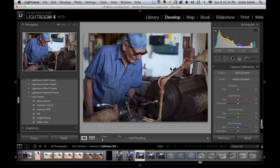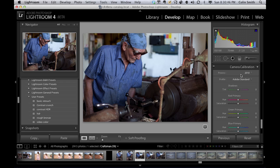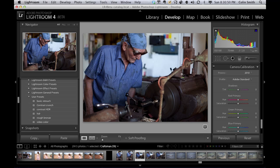So here we have the processed version. Right now it's changed to 2012, which is the current version. 2010 is the one that was in Lightroom 3. And notice you'll get this here because it's going to change the way the photograph looks when we change it.